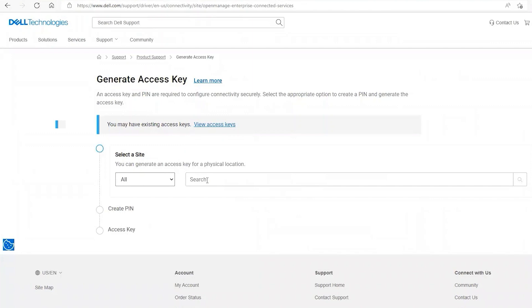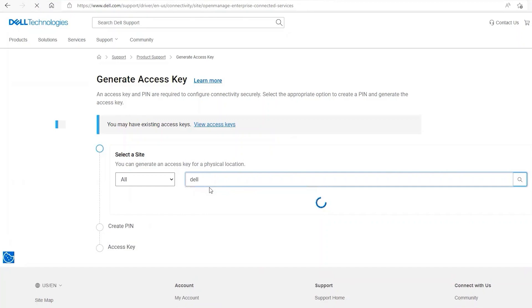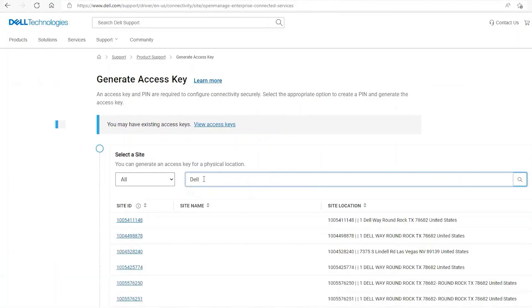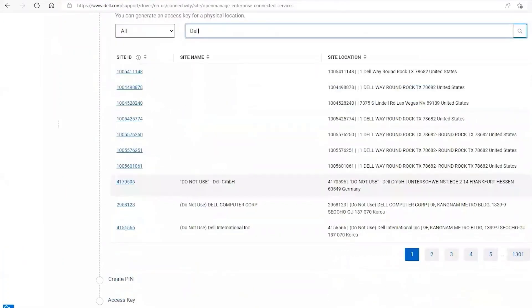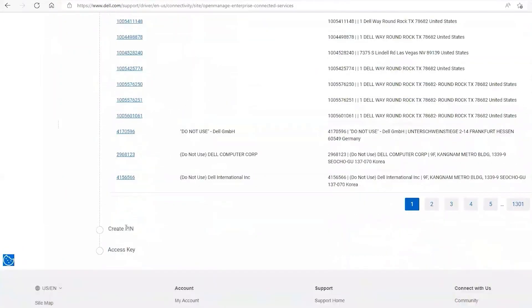It will provide your company name, site ID, such as Dell, for example, and then select your current site ID, provide the PIN, and it will email you the access key.